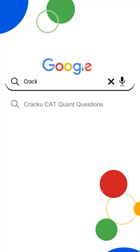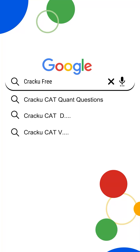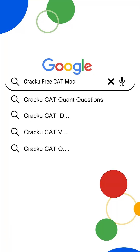If you want to take free full length mocks that actually match the CAT level, just go to Google and search Cracku CAT free mocks.